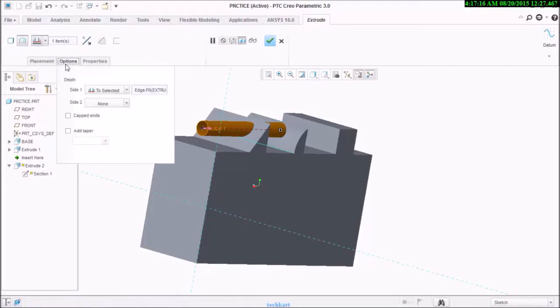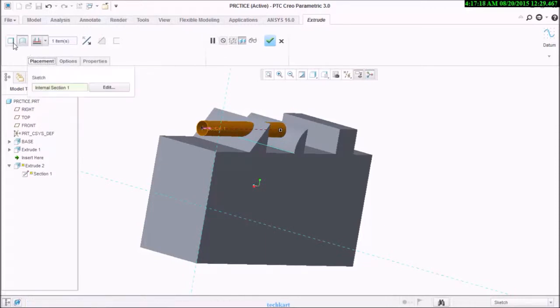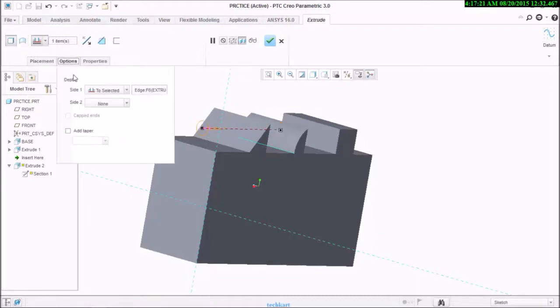Next thing, go for options. We have seen surface and solid. Next thing I'm going to show you the options available here.